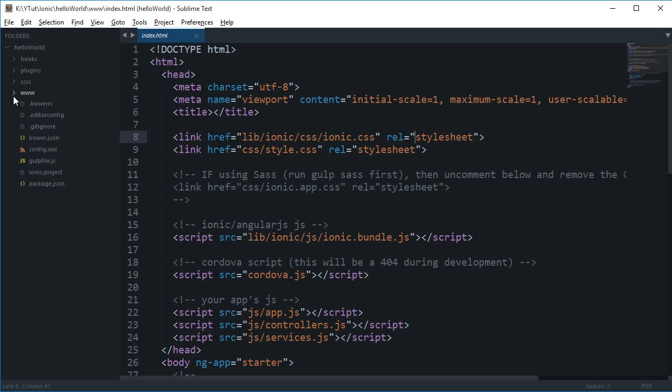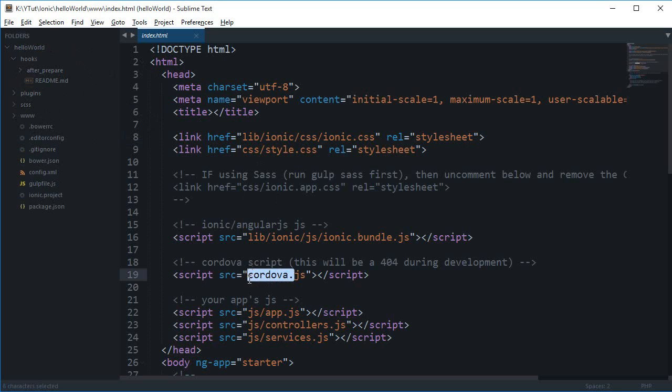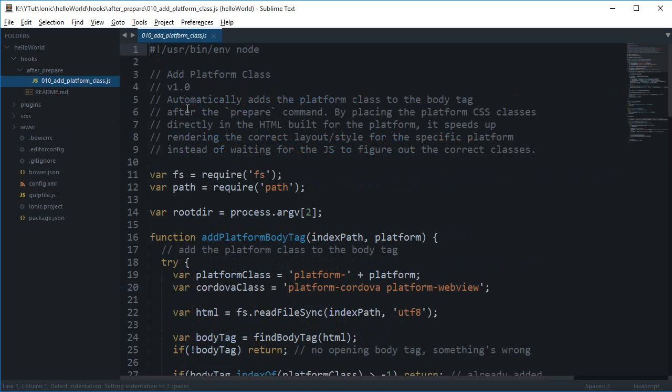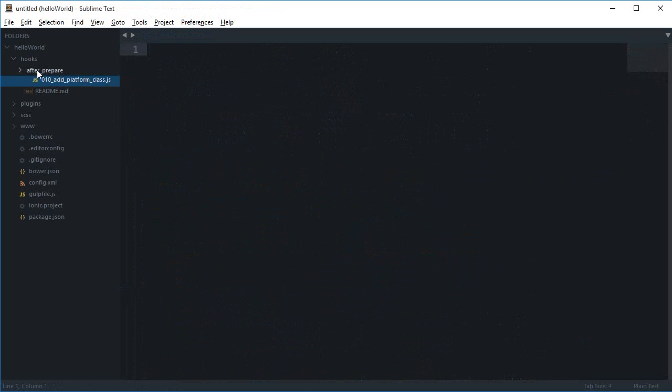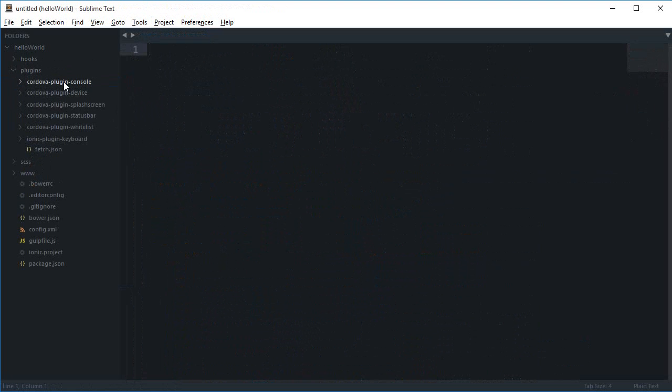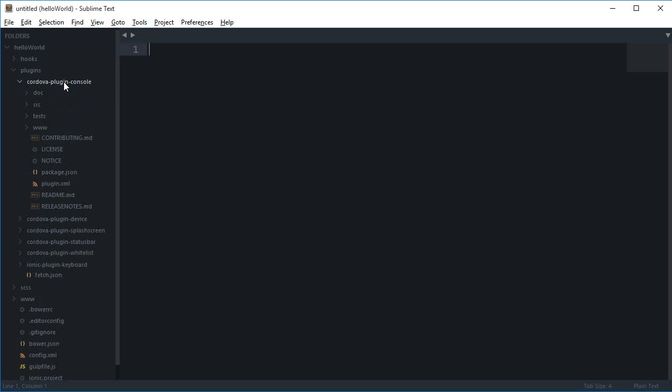Starting from the hooks folder, this is related to Cordova which we installed. It manages the native API support for mobile devices and bundles the application packages. You wouldn't need to edit this folder in a project - I haven't edited it in some time.